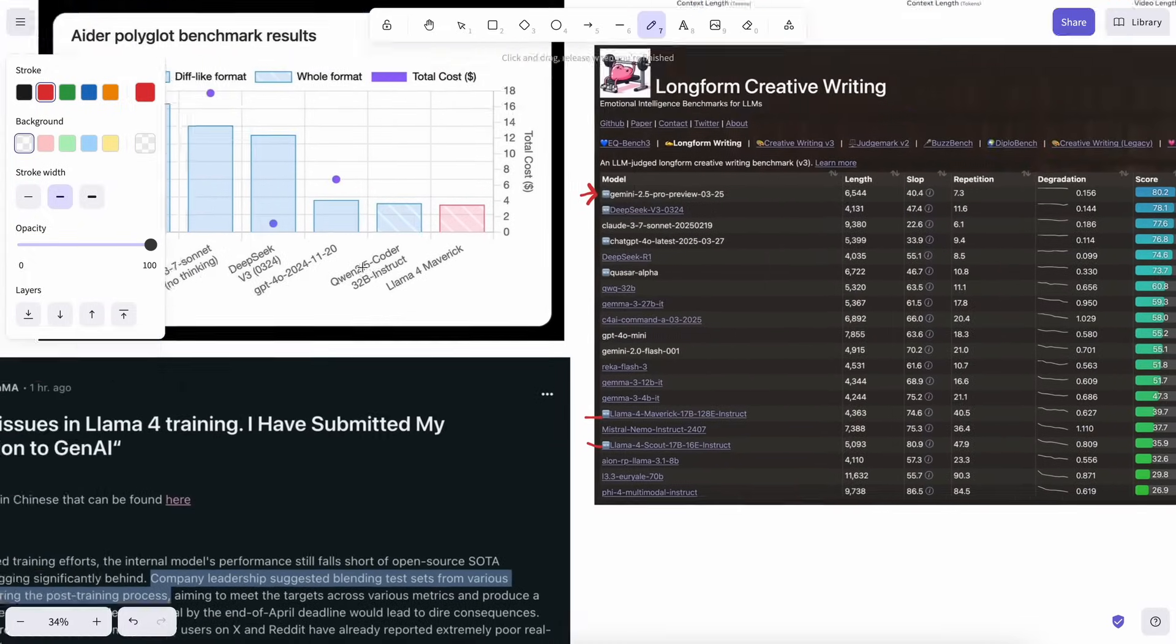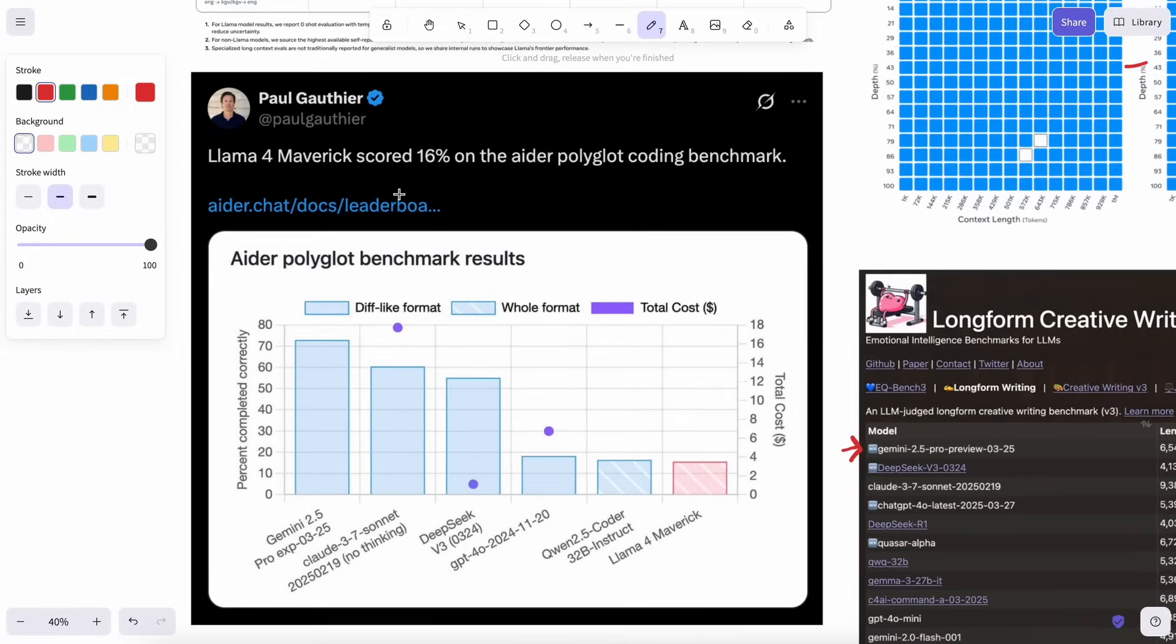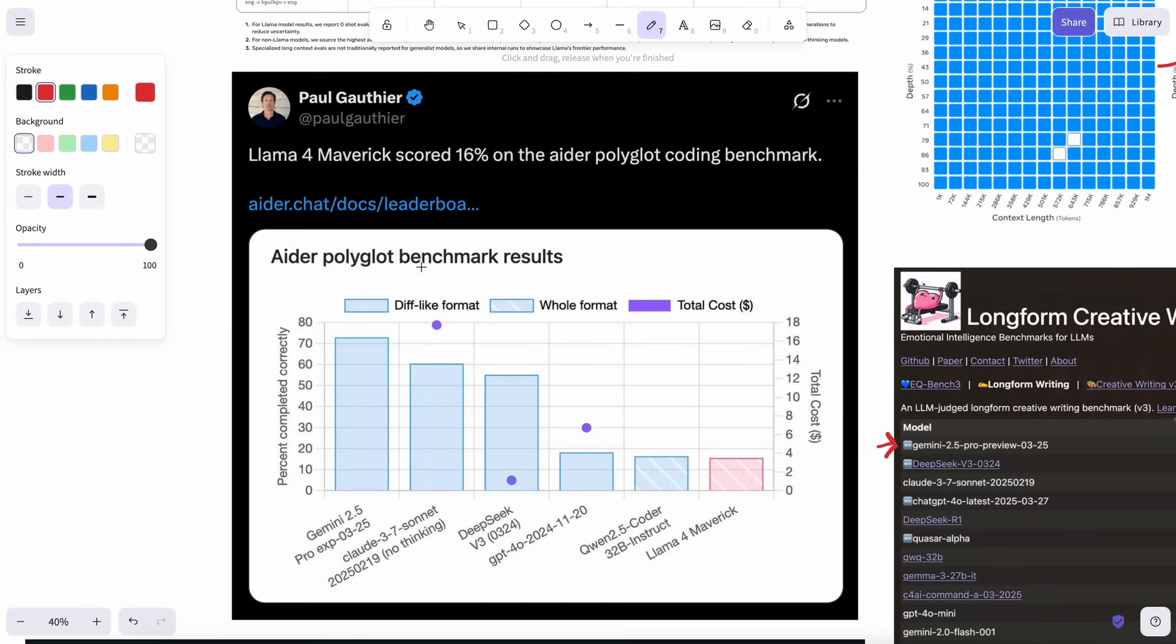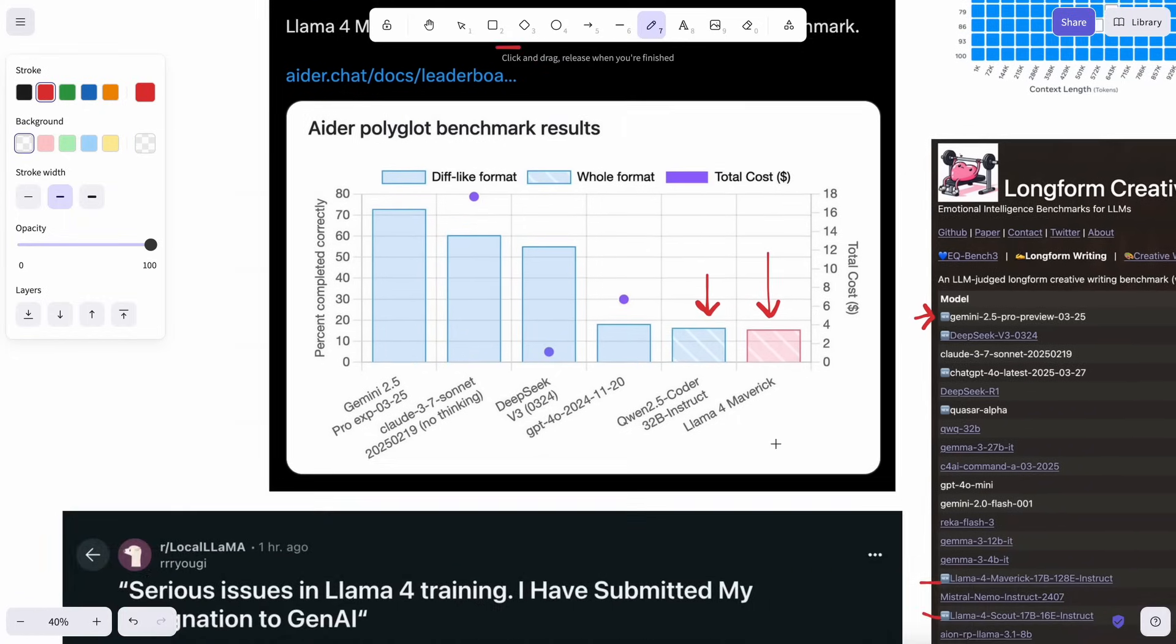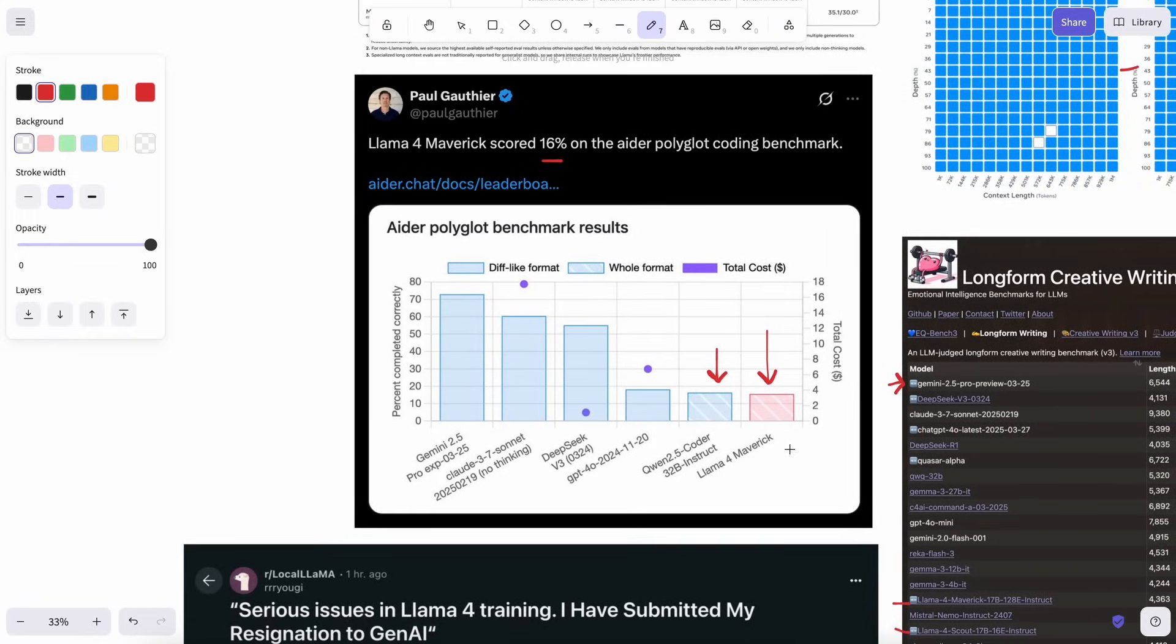The AIDR leaderboard also got updated with the new model, and it again failed blatantly. It can't even beat Quencoder 32B while being significantly larger than that. But its strong suite is definitely not coding, which is what most people use AI models for these days.